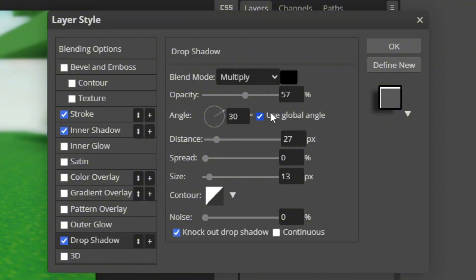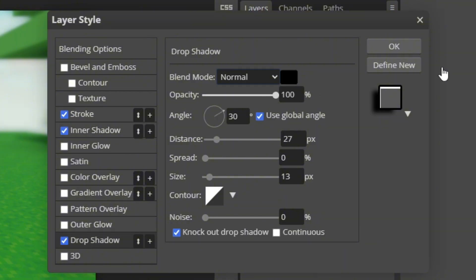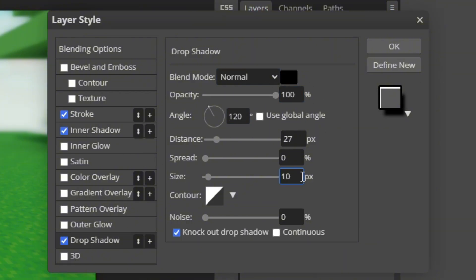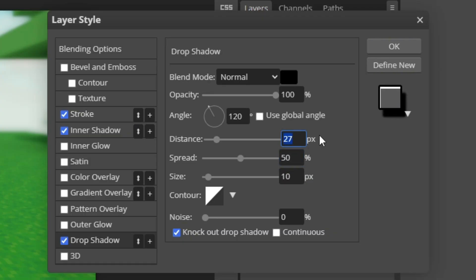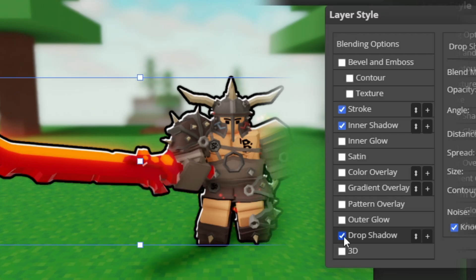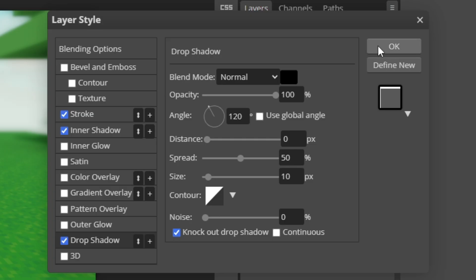And then drop shadow. Normal, opacity 100%, color black. Angle doesn't matter, size 10, spread 50, and then distance 0. That's just so it adds like a fader on the outline so it isn't as sharp as you can see. When I add it and un-add it, you can see it changes a bit. Then just click OK.